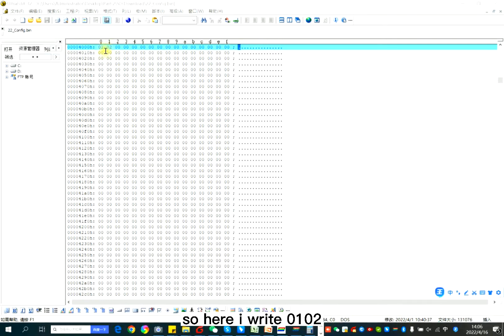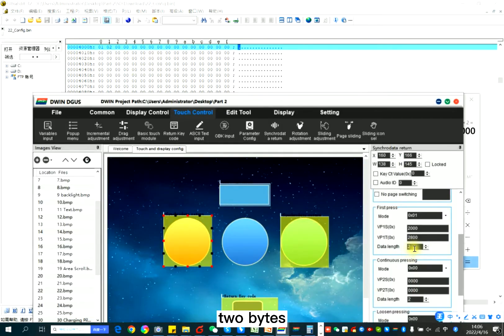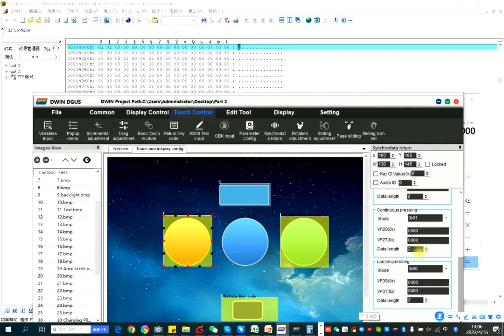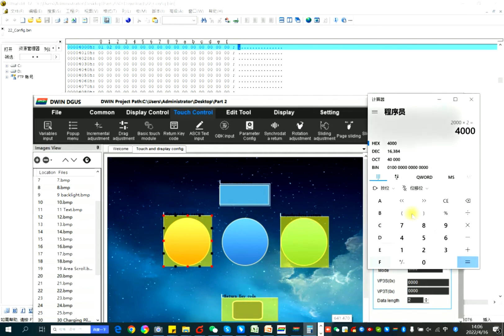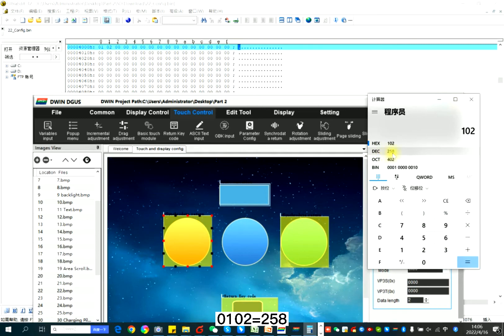I write 0, 1, 0, 2. 2 bytes. So 1, 0, 2. If decimal is 258.